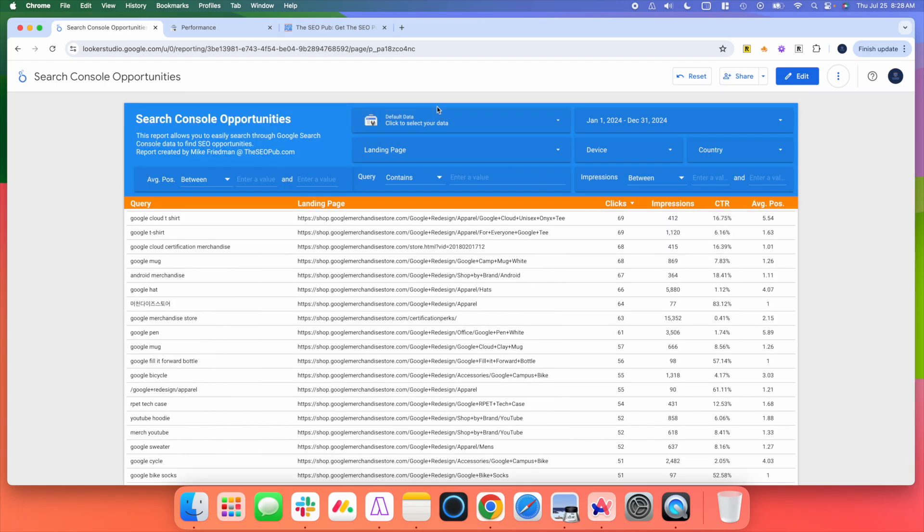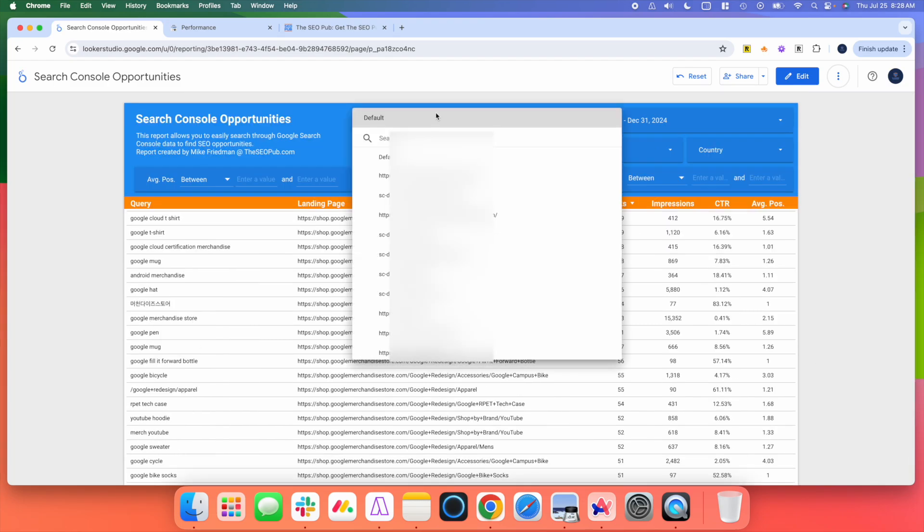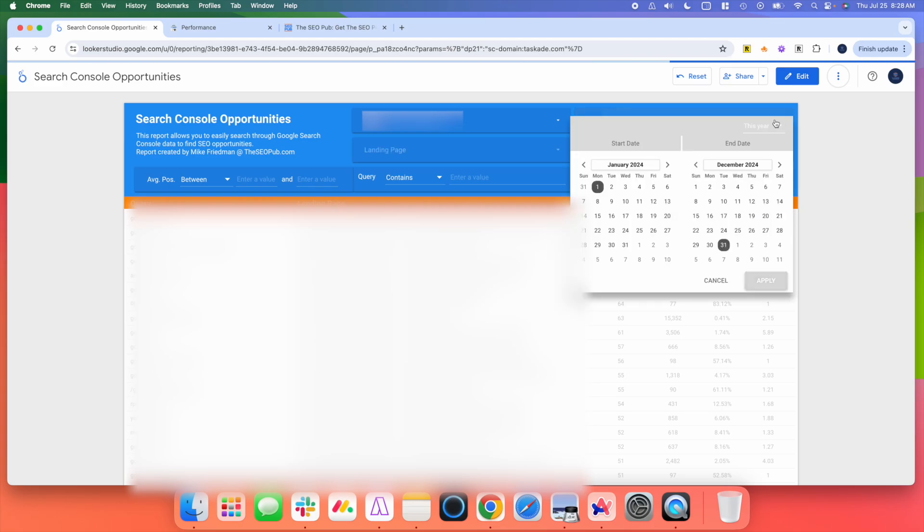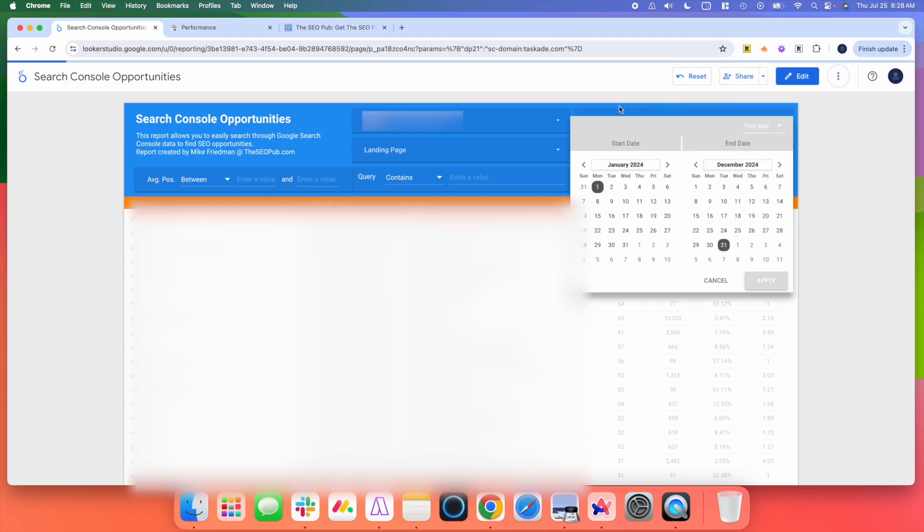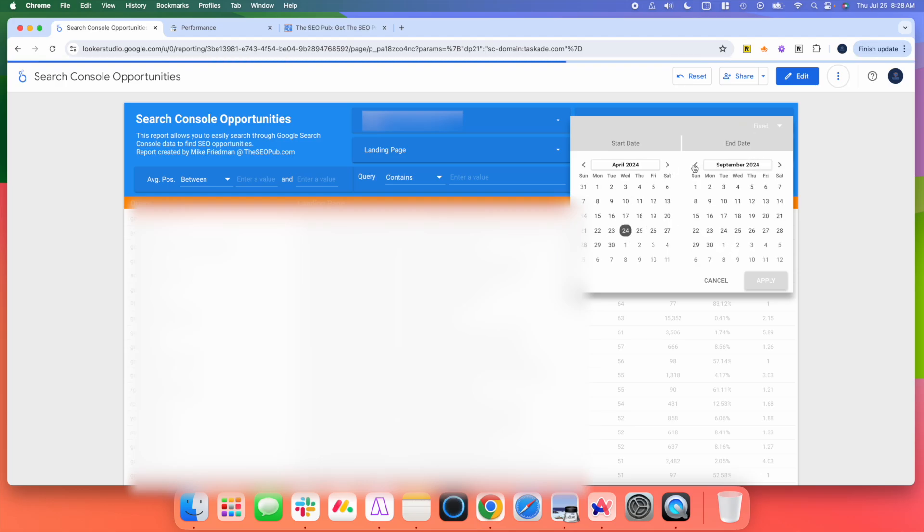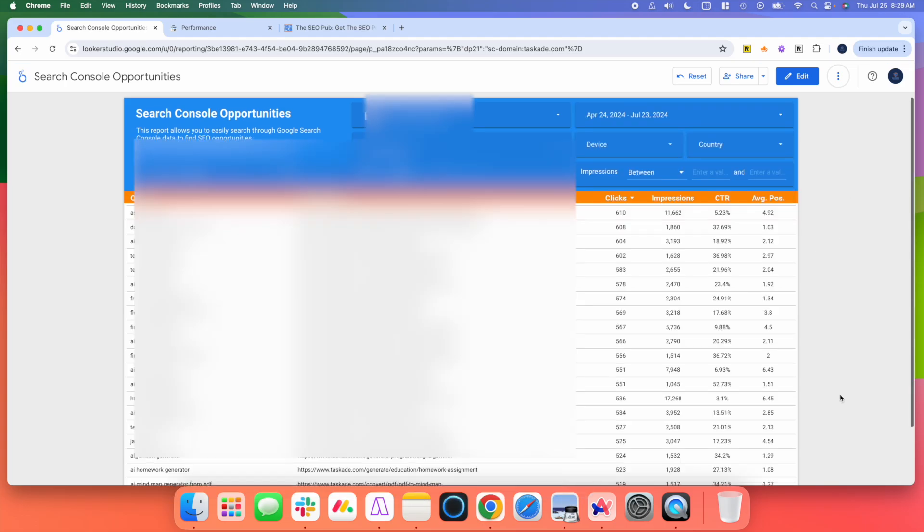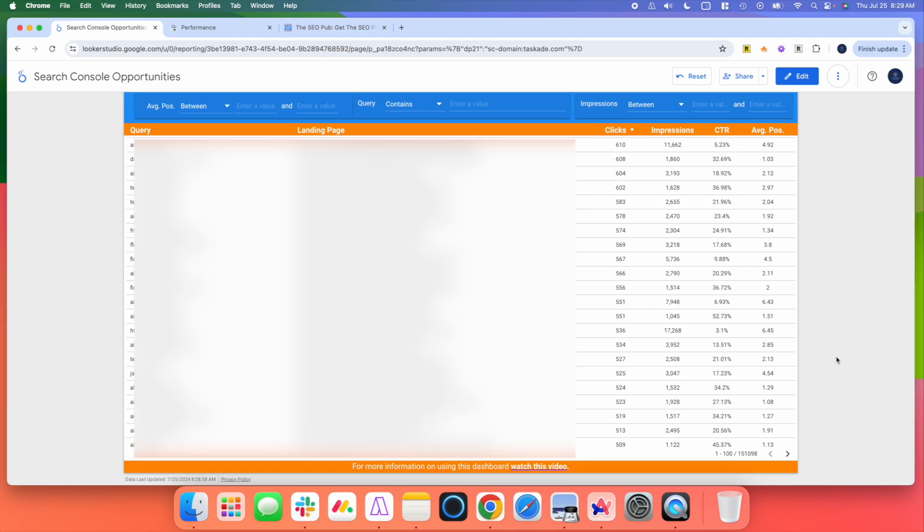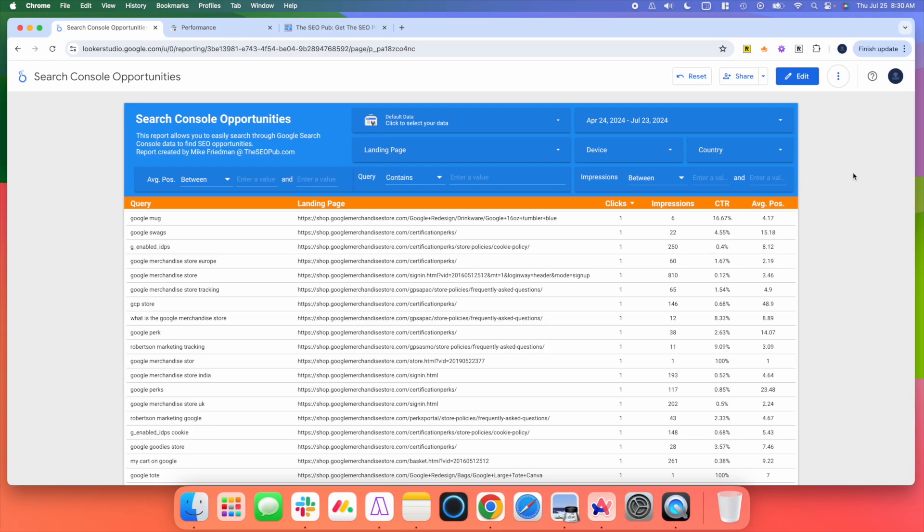And just to show you an example, the site that I was looking at inside Google Search Console, if I pull them up. And I'll do the same date range that we were doing there. So now if I scroll to the bottom, you can see there's 151,000 rows of data instead of that limit of just 1,000 rows of data inside of Google Search Console. So there's a lot more data and information here that I can use.